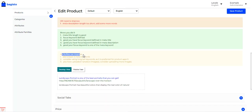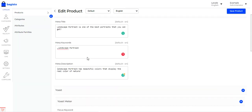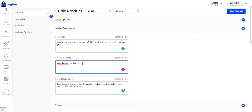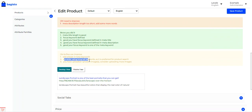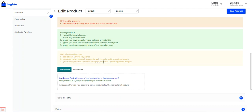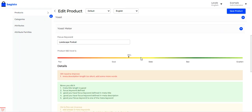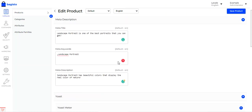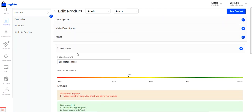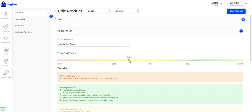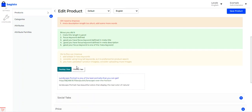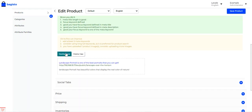Further suggestions indicate you can add at least five meta keywords to improve SEO — right now only one has been added. Consider using long-tail keywords as they are preferred for product search. You've uploaded one product image; consider uploading more images, as adding more images will raise the SEO score. You can also see the desktop view and mobile view of the product, showing the meta title, meta description, and product URL.